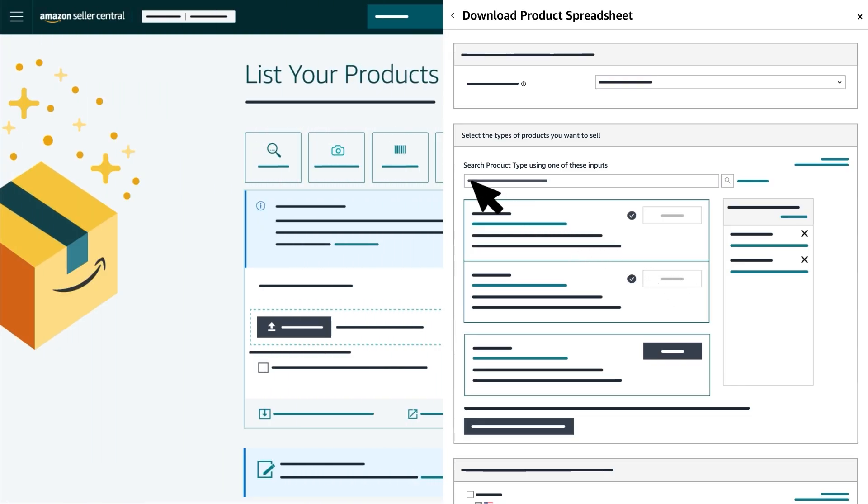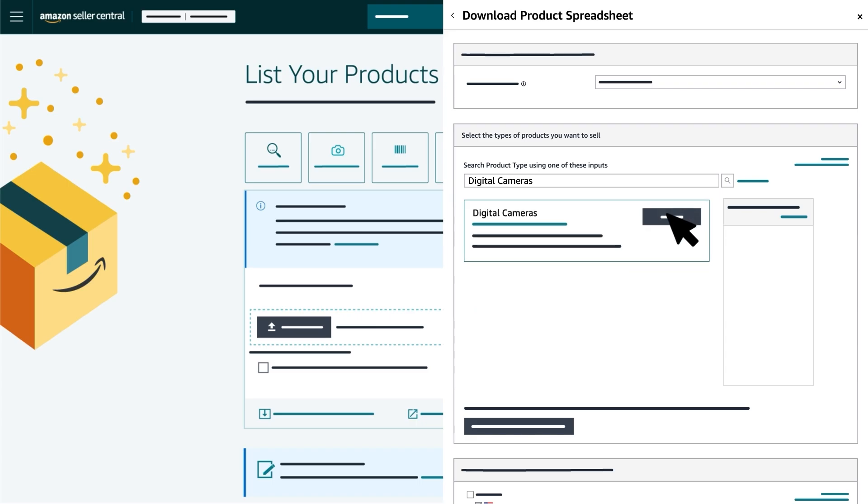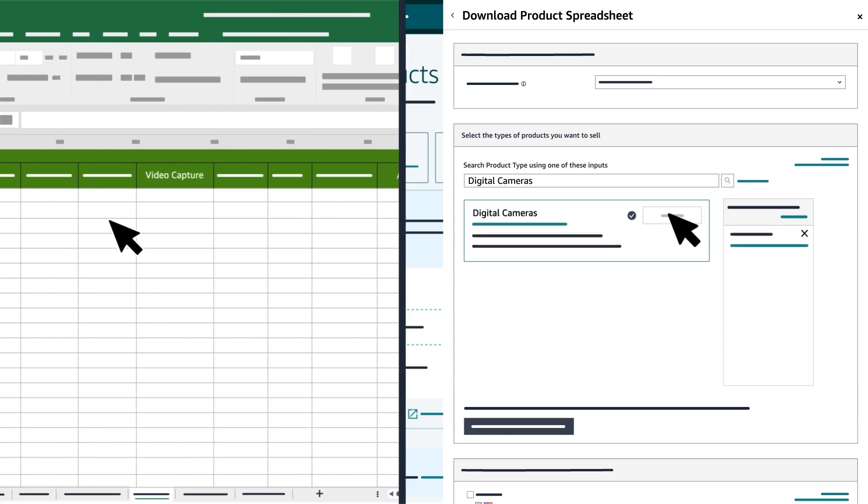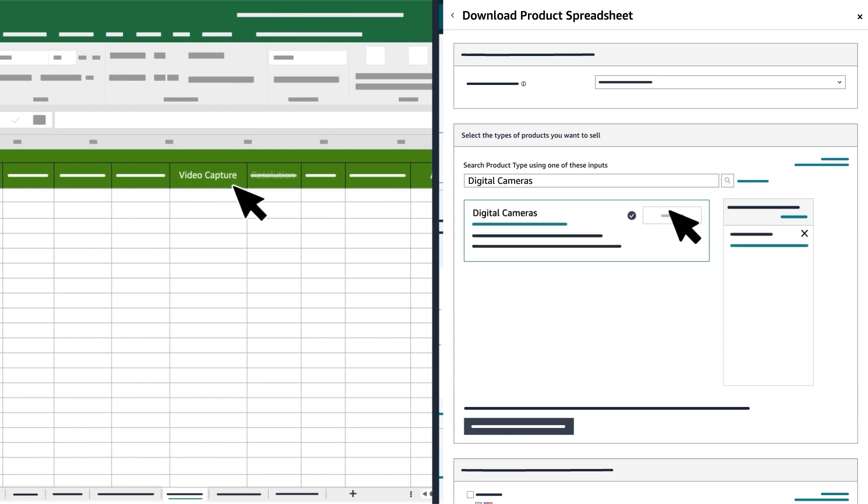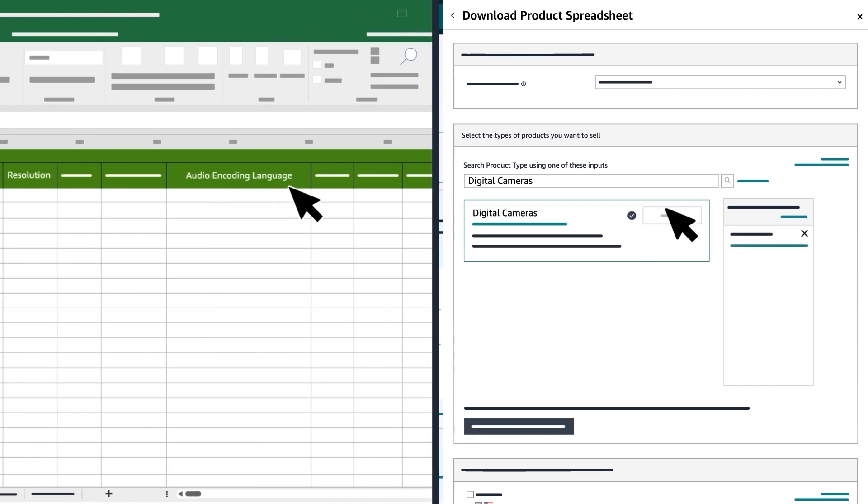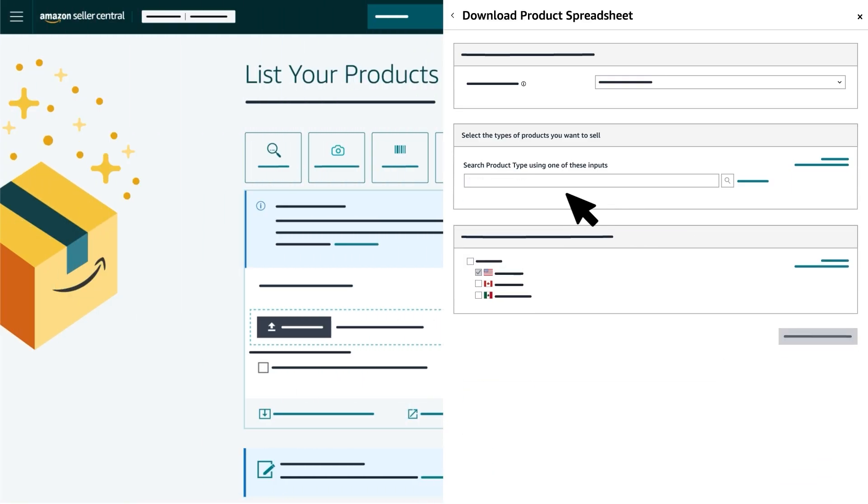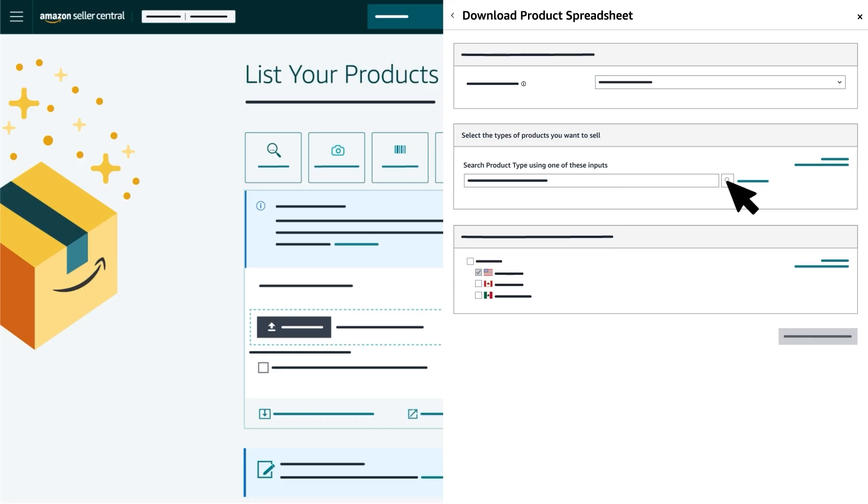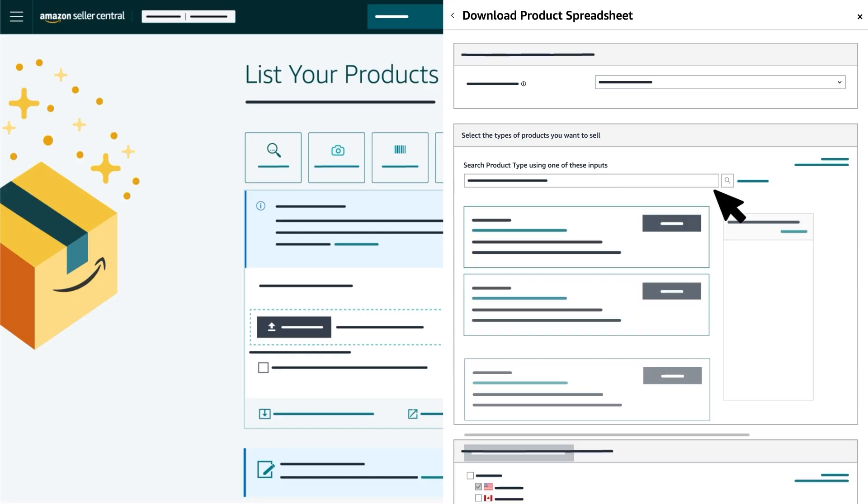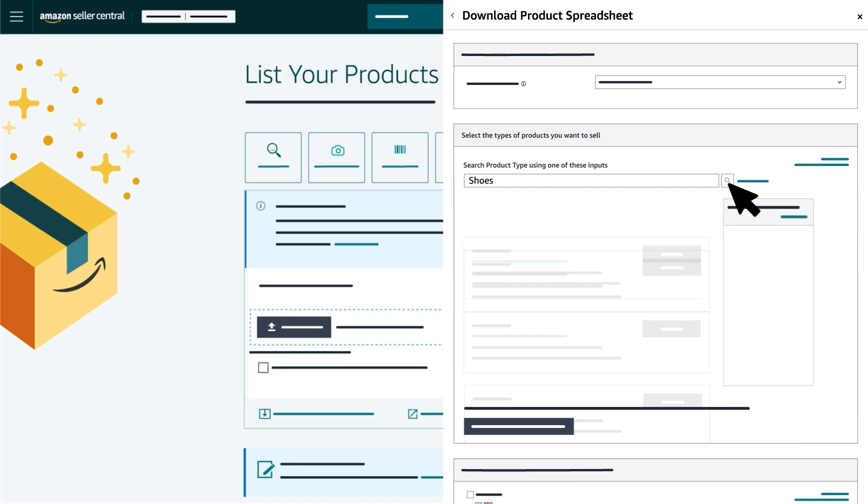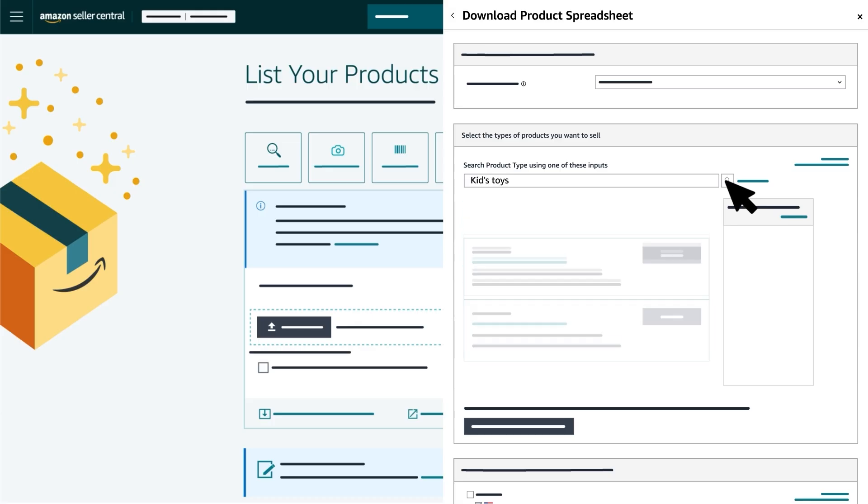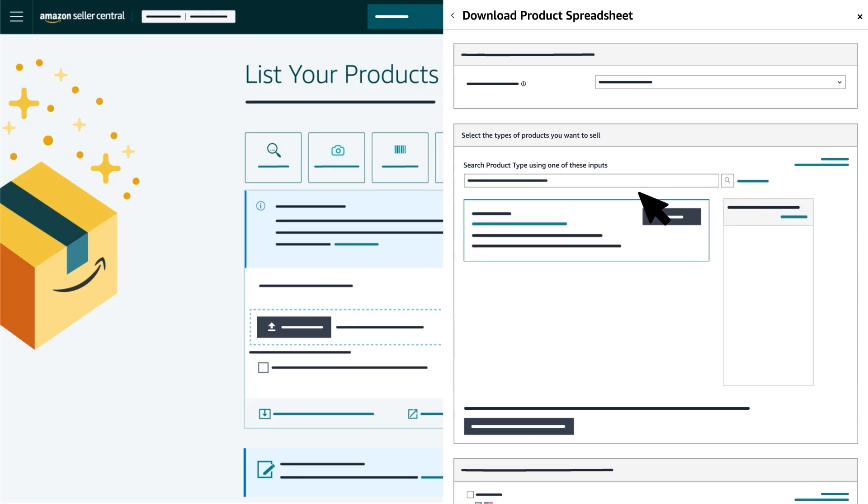For example, if you select the product category digital cameras, columns for video capture resolution and audio encoding language will appear. If you want to search for product categories, enter your product name or a descriptor in the search bar and press the Search button. For example, you might search for shoes, basketball, or kids' toys. The search tool will list all related product types.